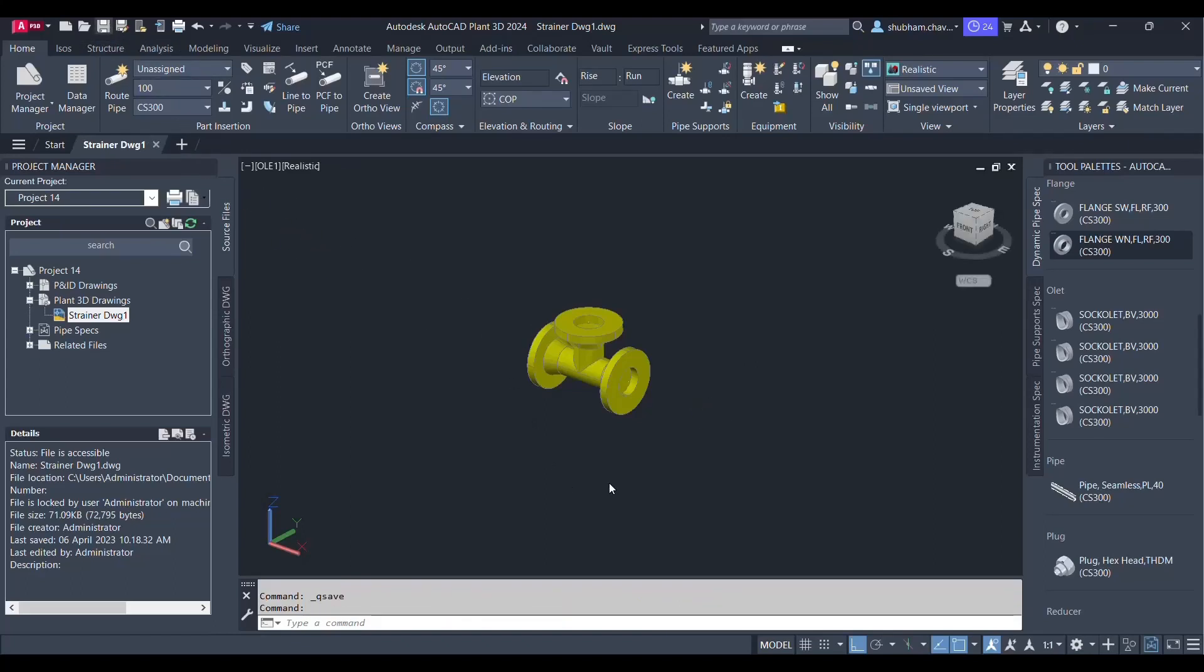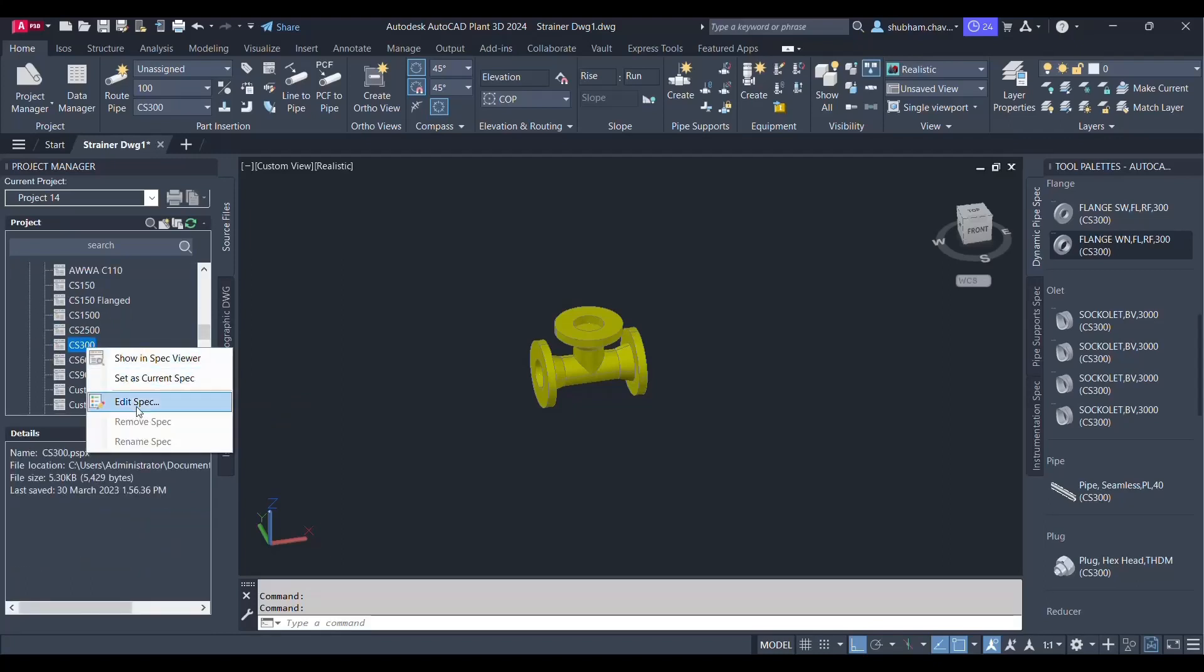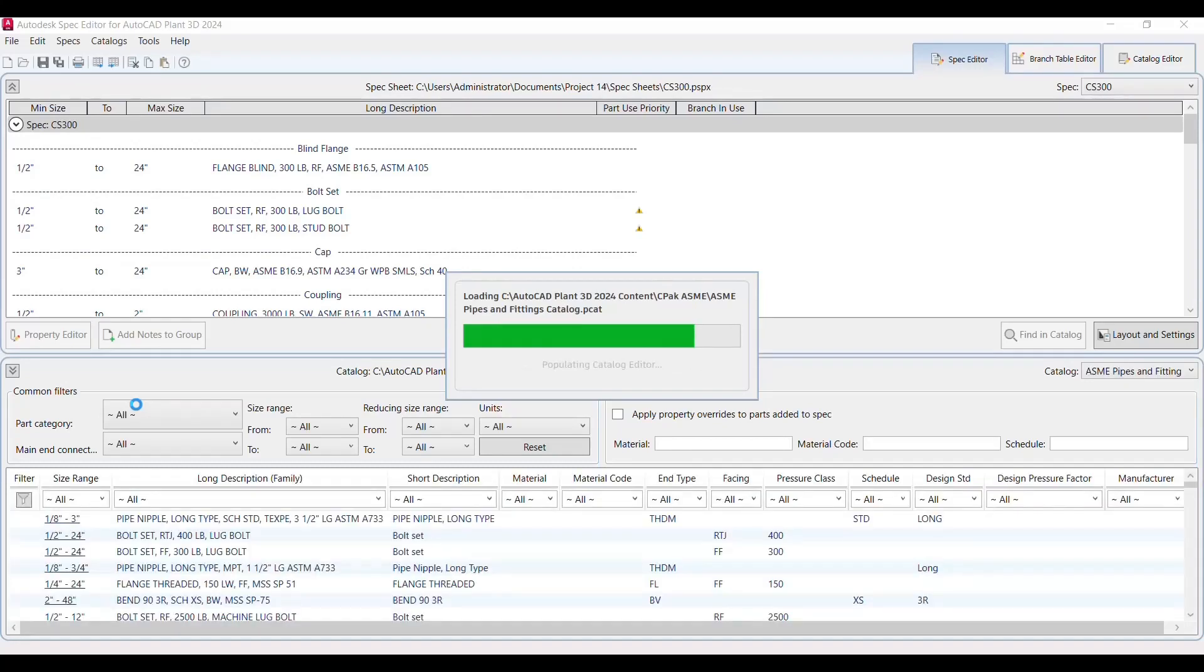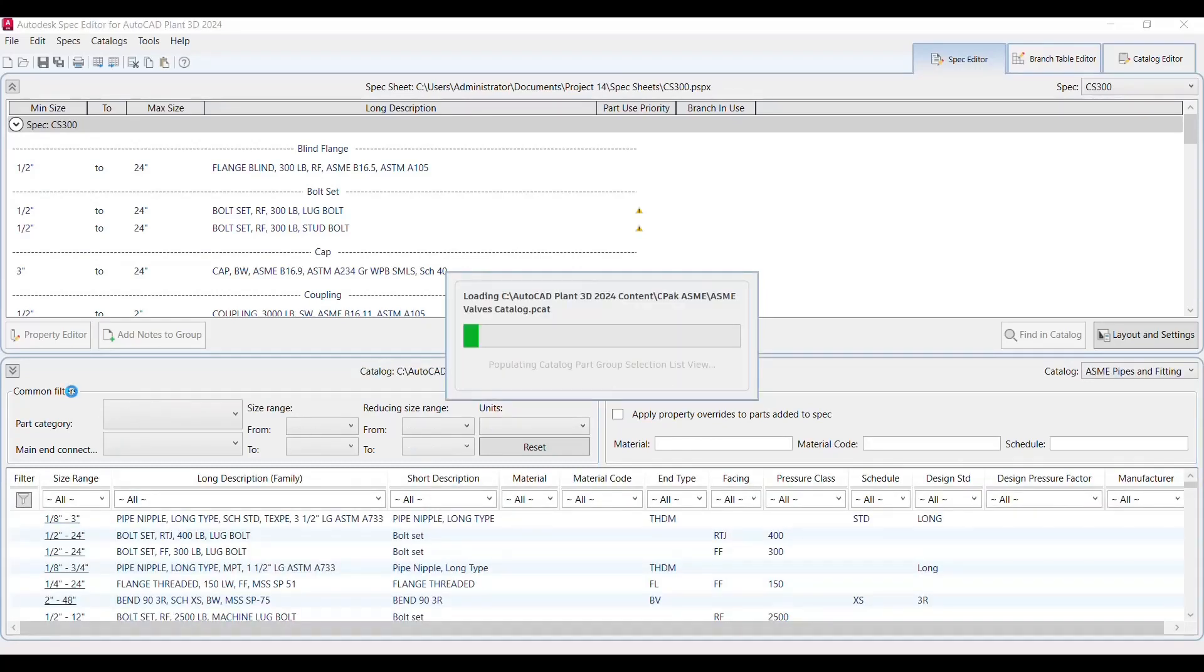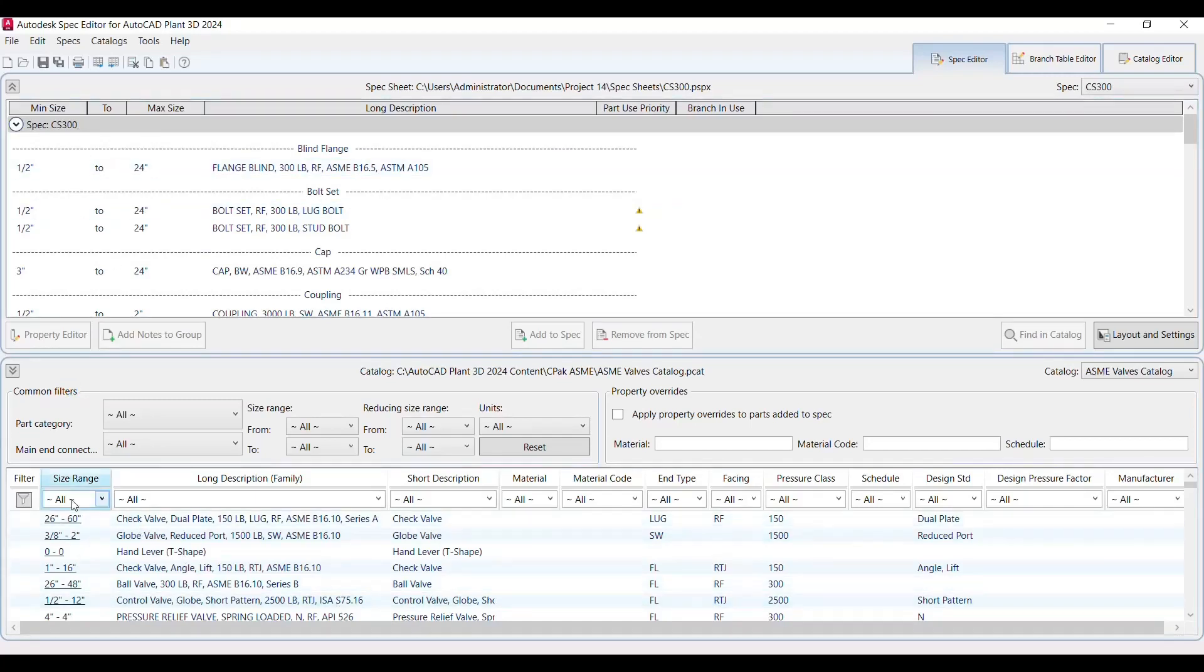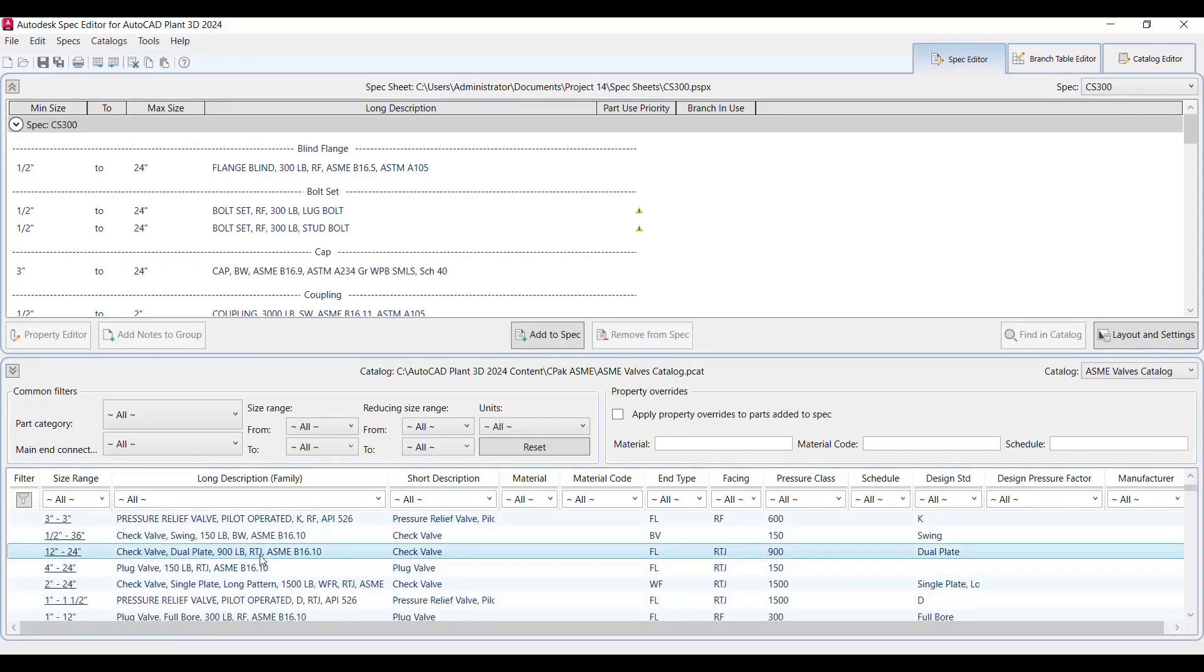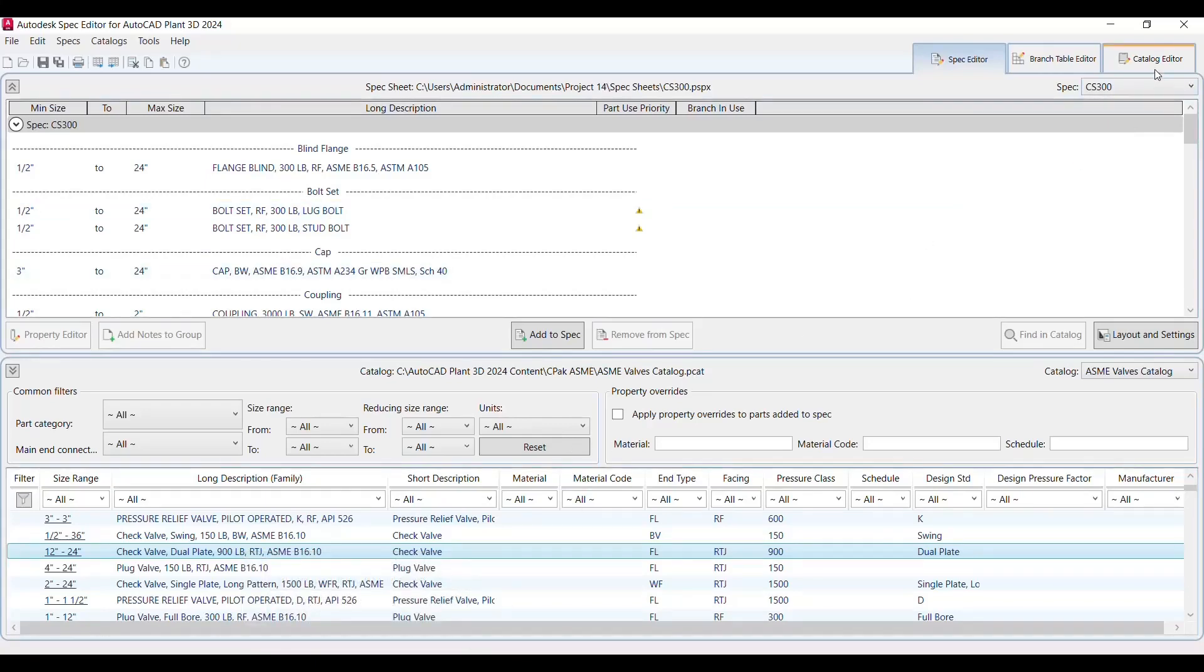Now save that drawing. And let's have a look over the particular spec editor. So you have to select that spec and let's say edit spec. Eventually the new application regarding the Autodesk spec editor for Plant 3D will appear. It will load up the content .pcat file. And here it is. So the above one is the spec which is an activated one, CS300, and lower one is the overall library. You can pick any component which is not available and add to that particular spec. So in this way you can add the components.